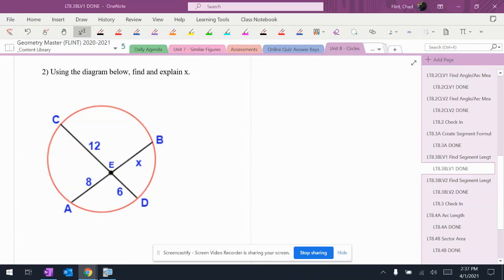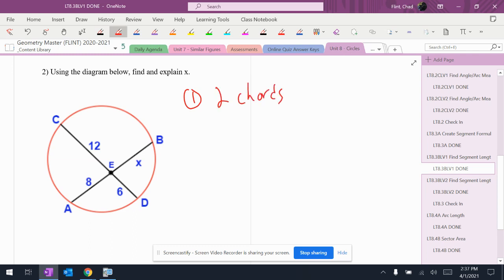In this problem, it wants me to find X on the picture shown. Clearly, these are two chords, which means the rule is piece times piece.